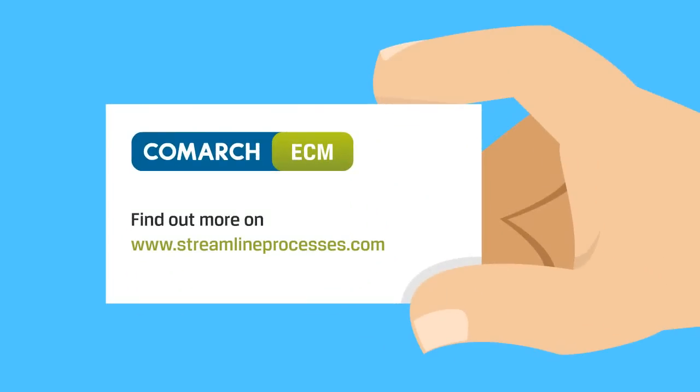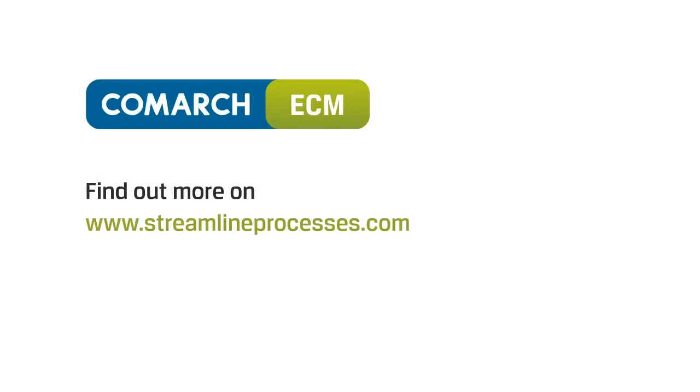Find out more about the Comarch ECM system on StreamlineProcesses.com